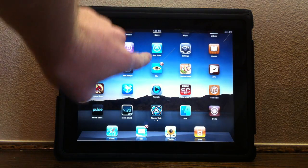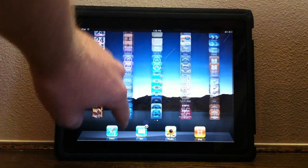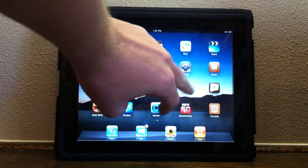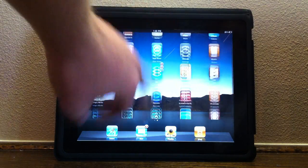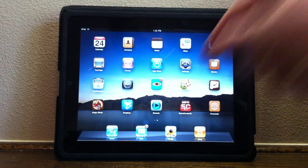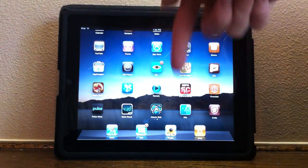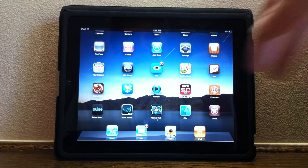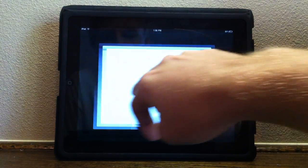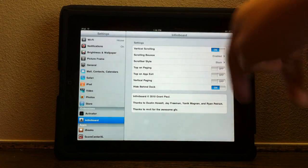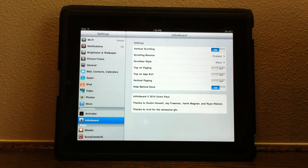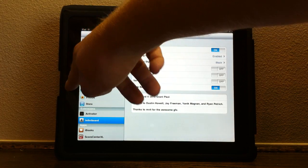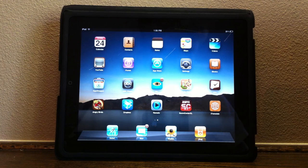My next application is InfiniteBoard. InfiniteBoard allows you to have as many icons up and down as you'd like with vertical scrolling. As you can see, all I have is one page, but I have all my icons on that page because I can scroll up and down. You can have as many icons as you'd like, or you can have multiple pages with up and down. It has settings for vertical scrolling, scrolling bounce, top on exit, and stuff like that. It's definitely a really cool tweak in Cydia — I believe it's $1.99, go ahead and check that out.